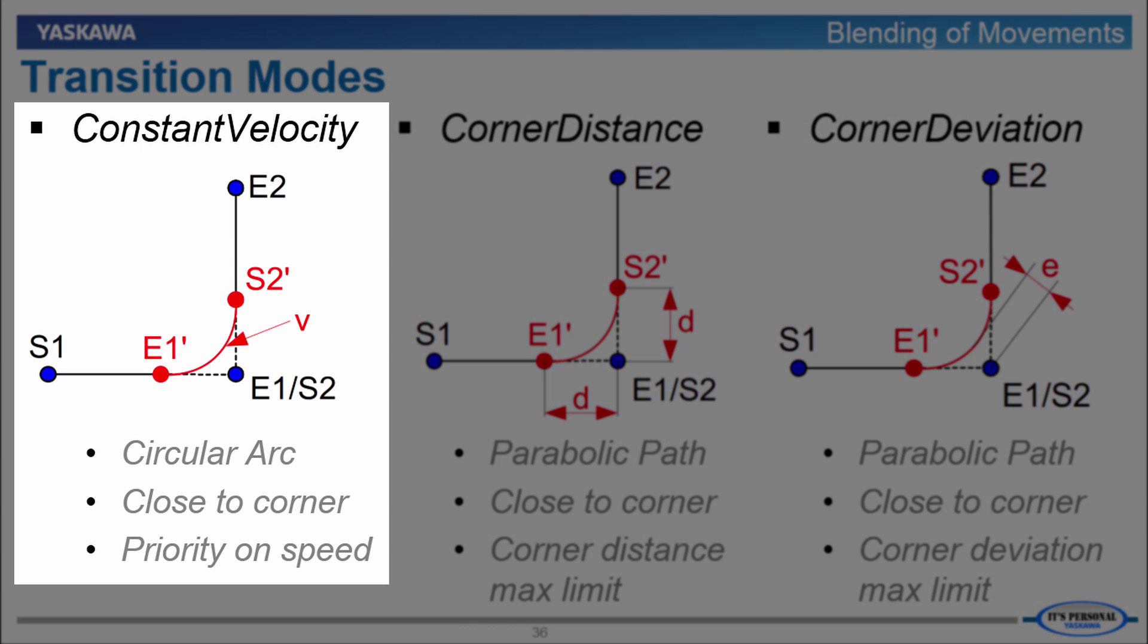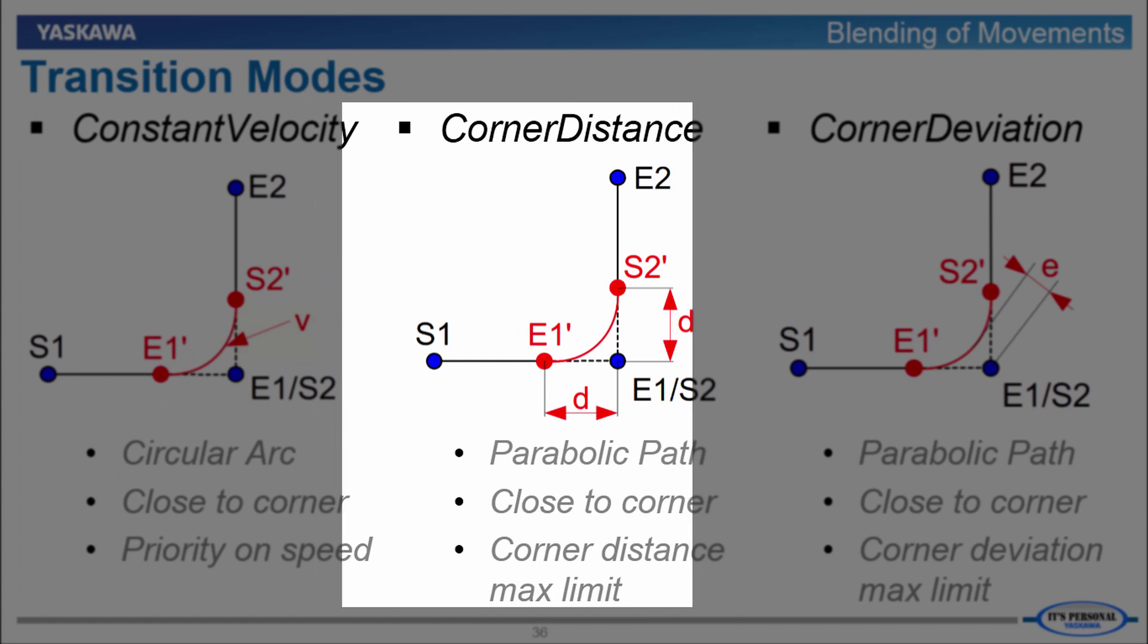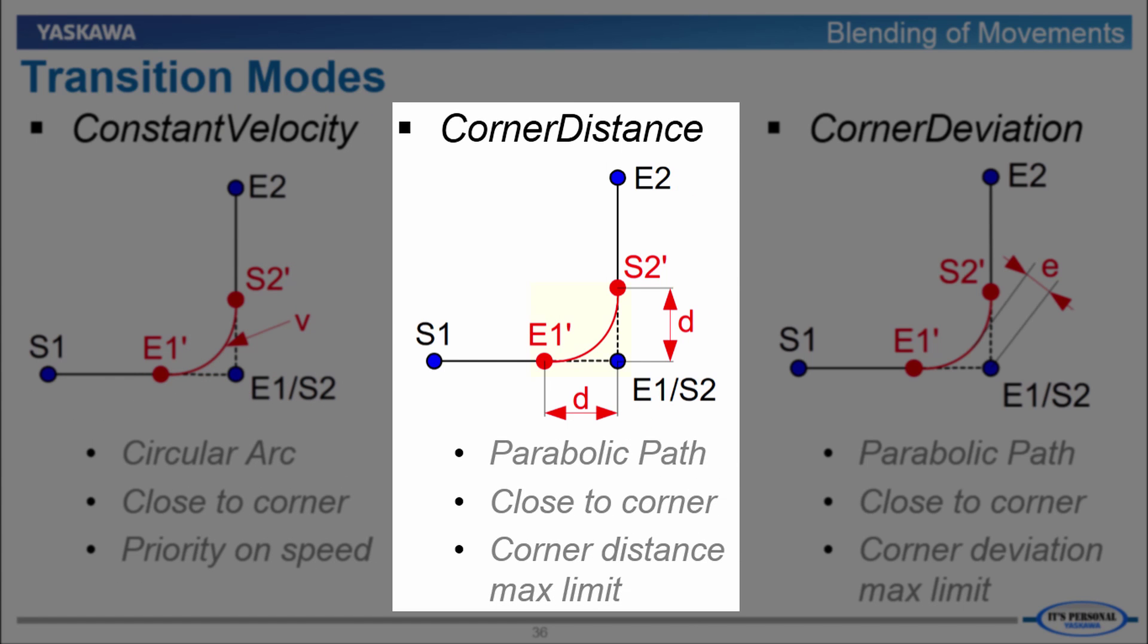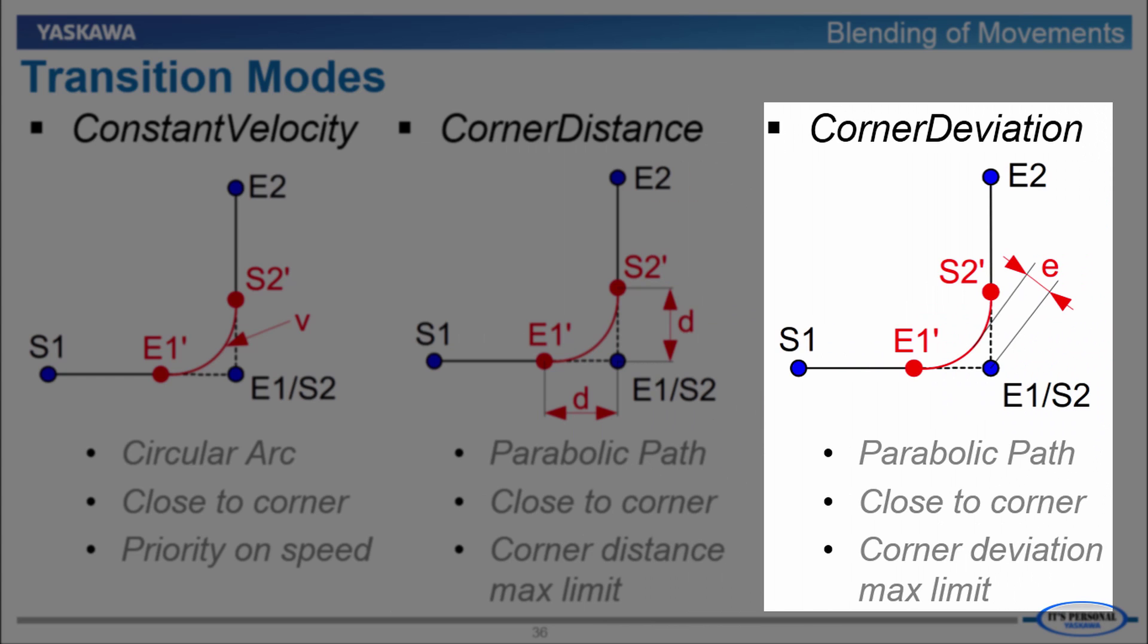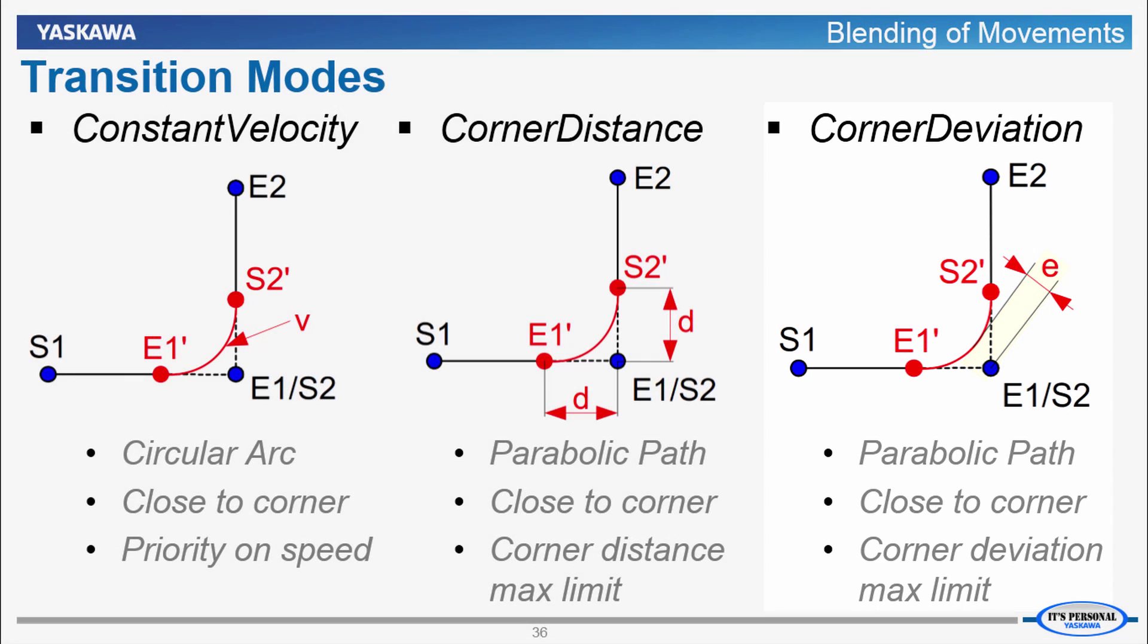Constant Velocity rounds the corner in a circular arc reaching the corner point as closely as possible but with priority on achieving the desired speed. The transition parameter therefore is speed given as V in this diagram. Corner Distance transition mode uses a parabolic path also reaching the corner point as closely as possible but with a maximum limit on the distance from the corner at which this path diverges from the original. This corner distance D is the transition parameter. Corner deviation is similar using the parabolic path reaching the corner point as closely as possible.